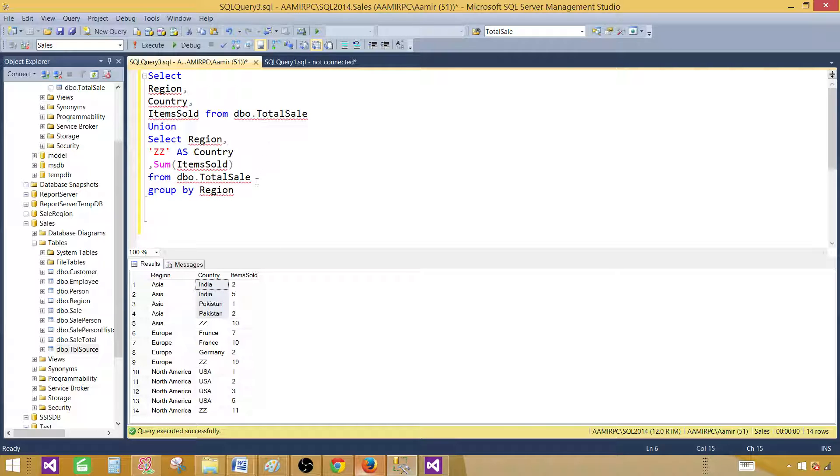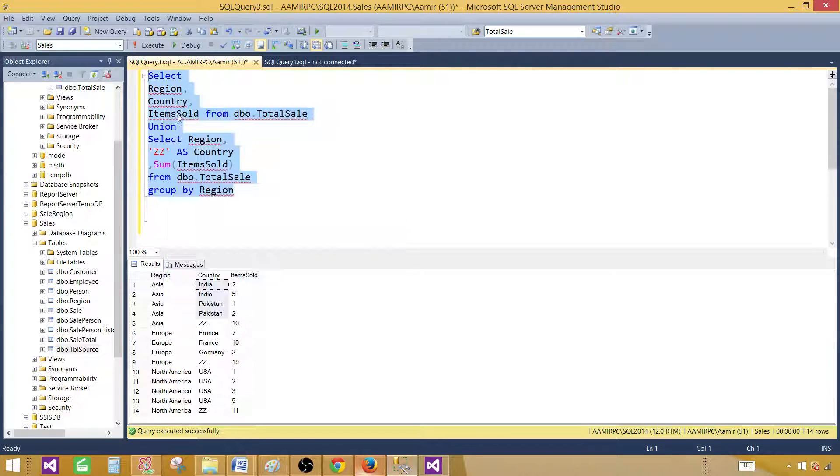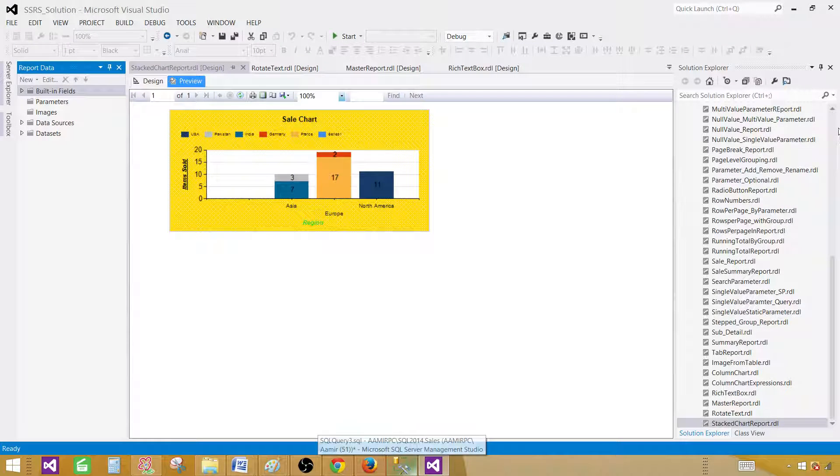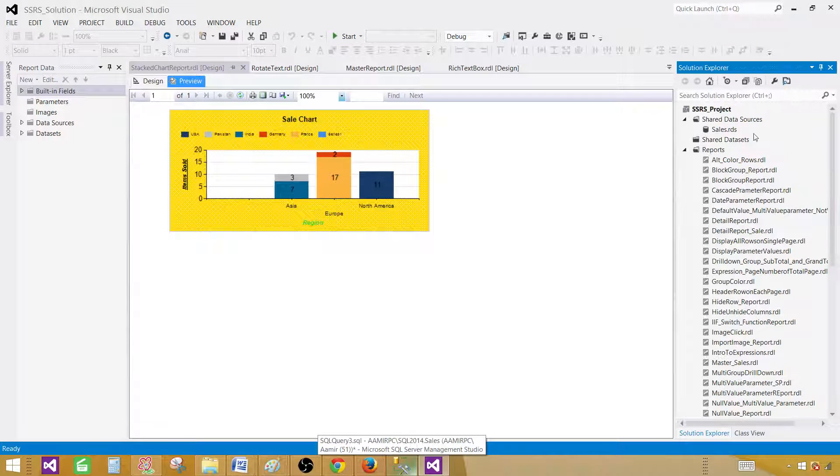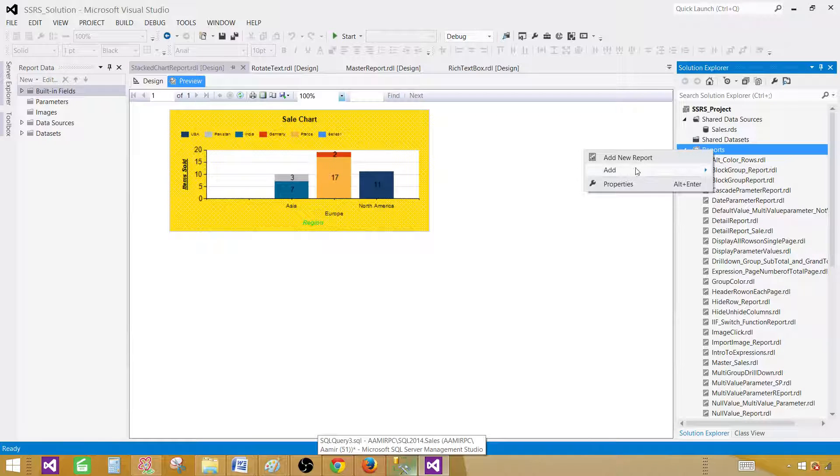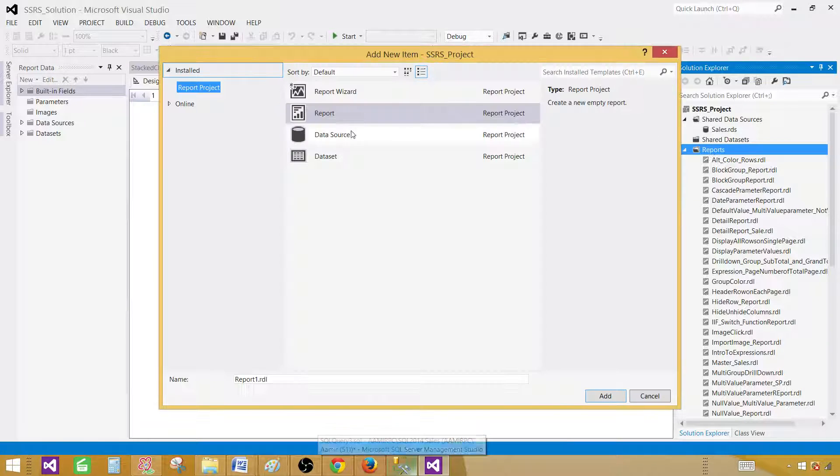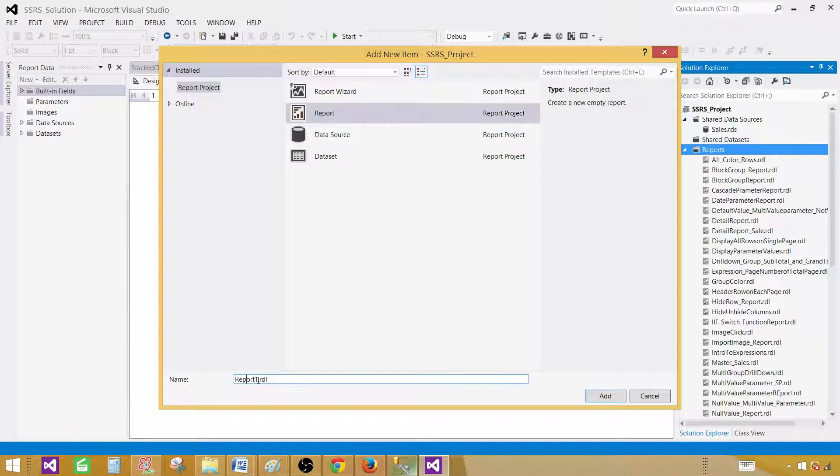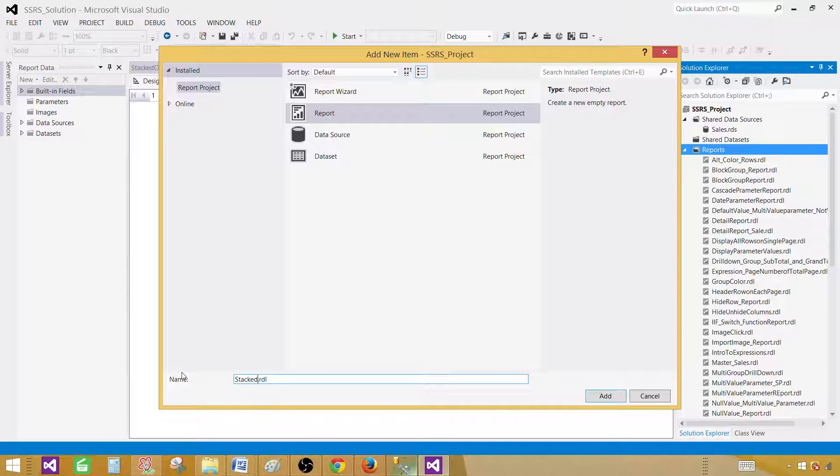So let's copy this one and take to the SSDT SQL Server Data Tools. Now here in the Reports tab, right click and add a new report. I have already created a shared data source, so I'm not worried about that. But if you haven't, you create a new one. Let's call this one Stacked Chart Total.